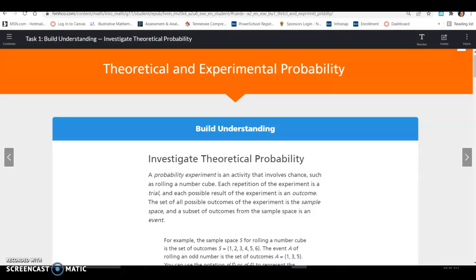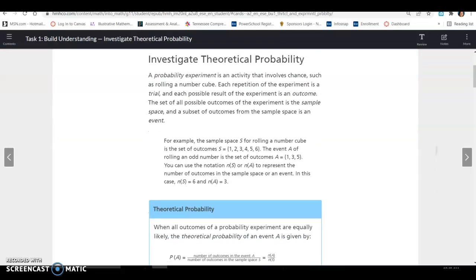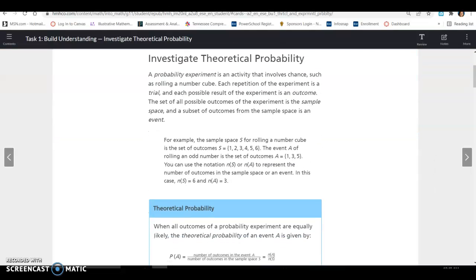Lesson 17.1, Task 1: Theoretical and Experimental Probability. We will investigate theoretical probability.